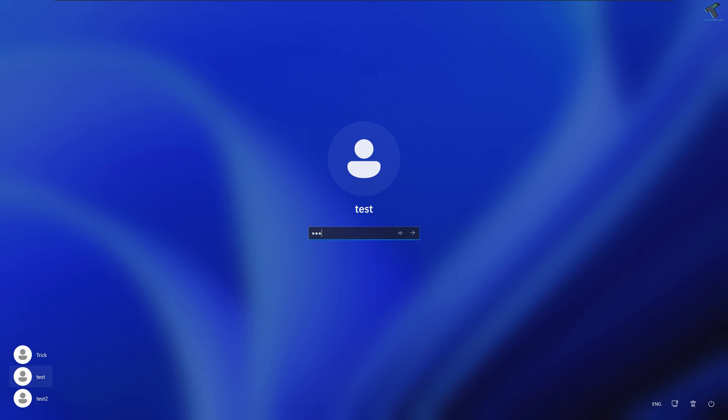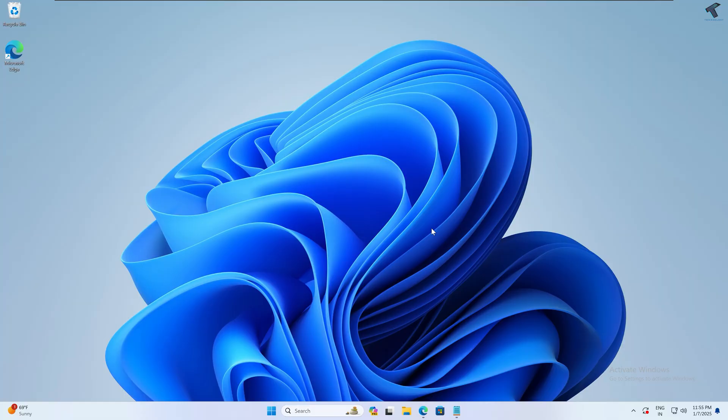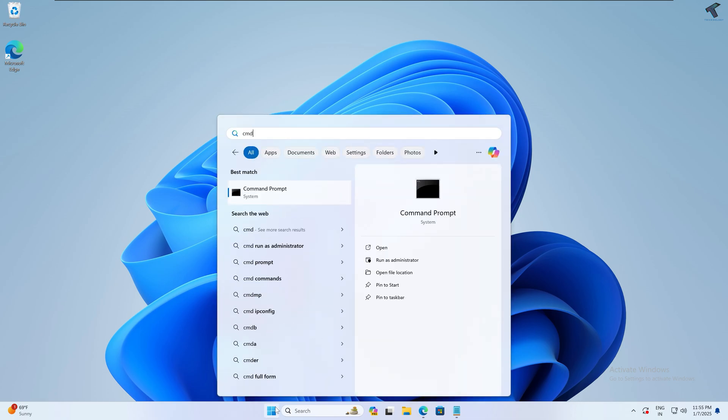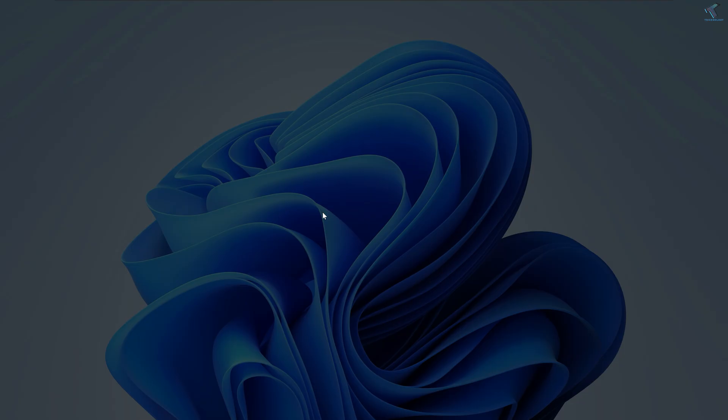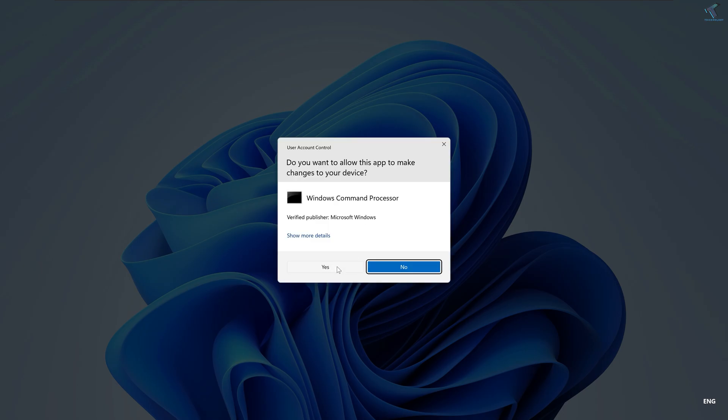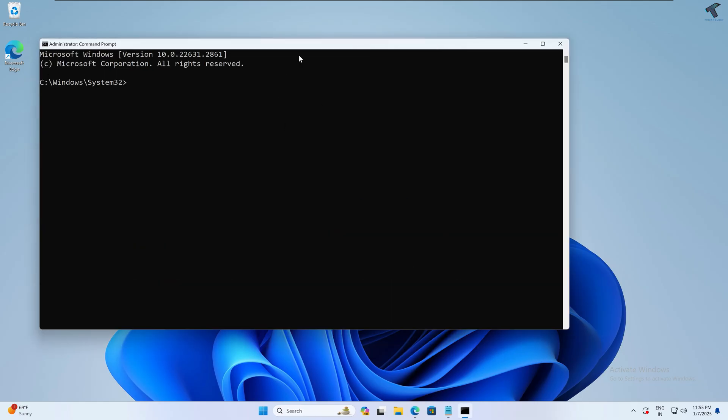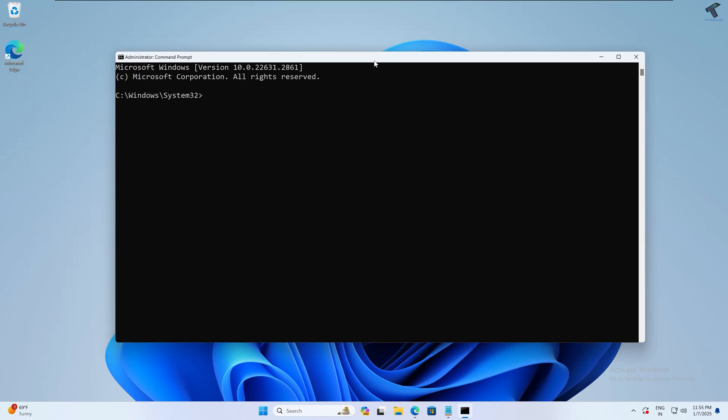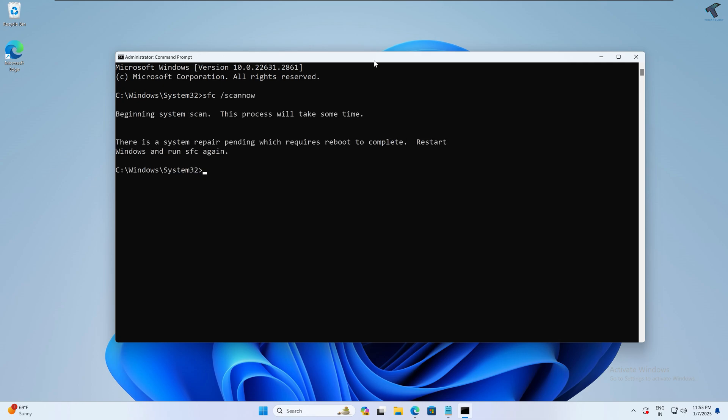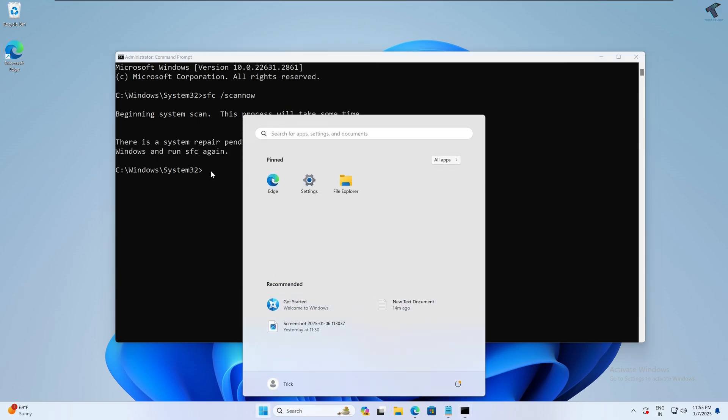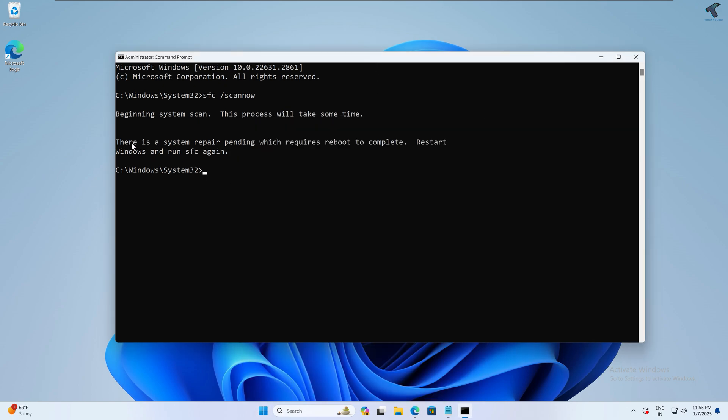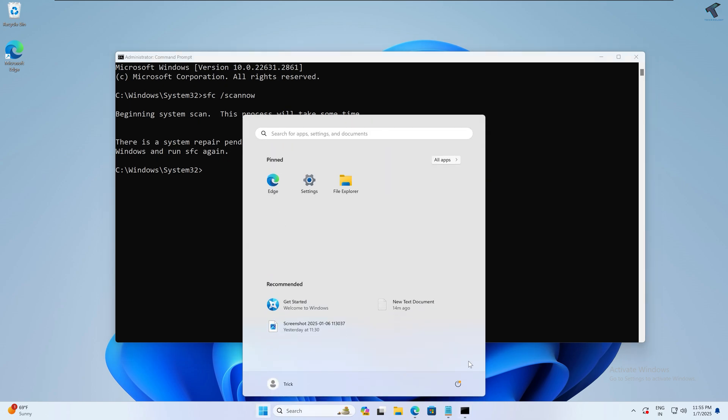You can also use File System Scan command to fix your problem. For that, simply go to your Start, type CMD, right-click on Command Prompt, and click on Run as Administrator. Click on Yes. After that, you just need to type sfc space slash scannow. After that, press Enter. It will take some time, so you have to wait for a few seconds. After it's done, you just need to restart your PC. As you can see, there is a system repair pending, so you need to restart your PC. After restart, it will automatically start a file system scan on your PC and it will fix your problem.